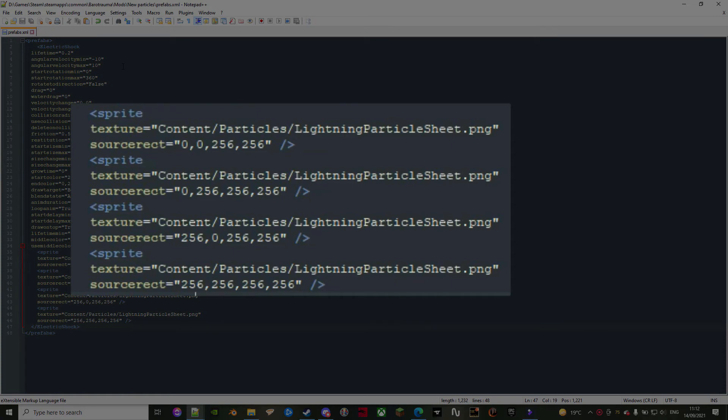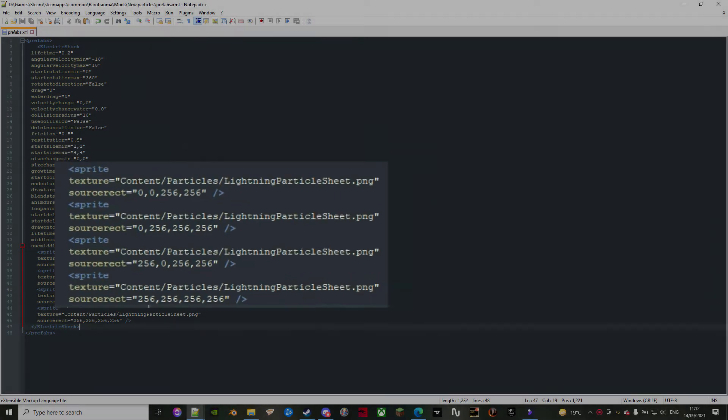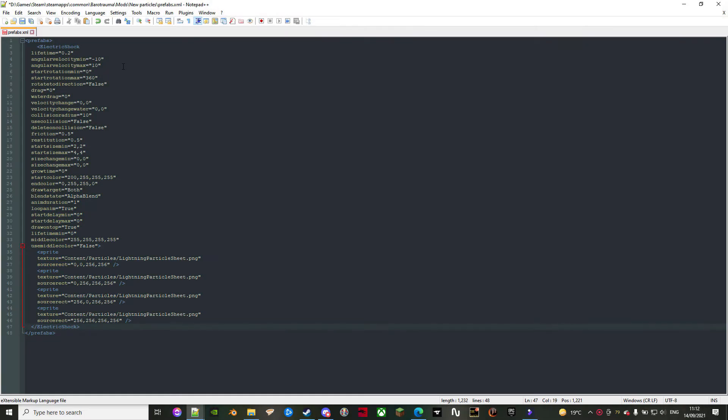If this happens, then the game will select one at random. For animated particles, however, they require something similar to an animation sheet, something like this.